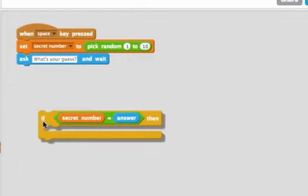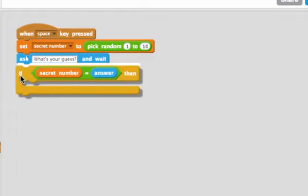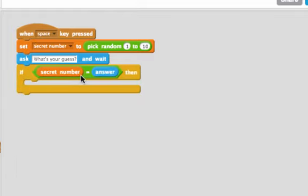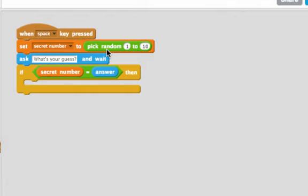What I care about is if the secret number is equal to answer. So both secret number and answer are variables. We set the variable secret number here as a random number between 1 and 10, and the variable answer is set by whatever someone typed when we ran the ask block.